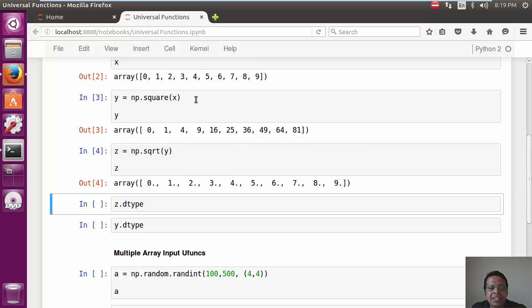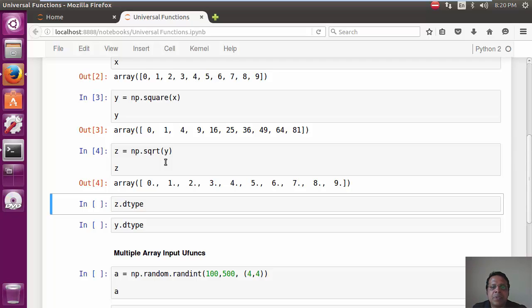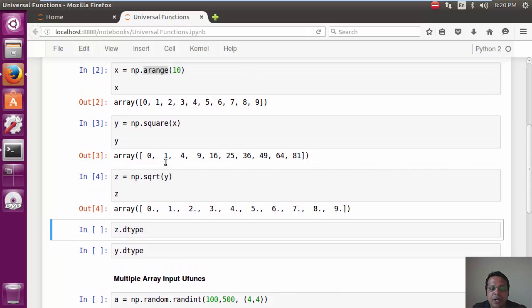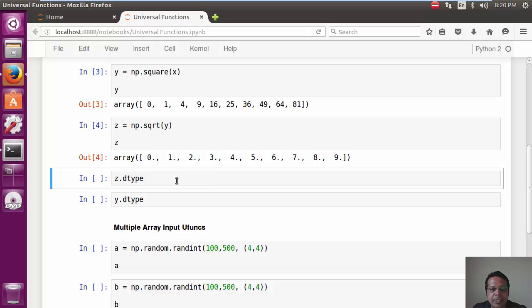Of course, the key difference what you would find here is that when we do a square root, what we are returned is floats. This is expected because generally, as square roots do contain decimal numbers, I think the square root Ufunc ensures that it's kind of giving back a float dtype rather than an int dtype.